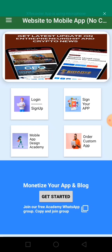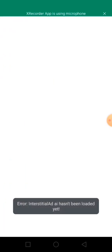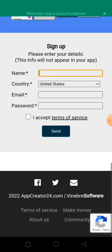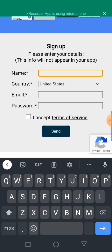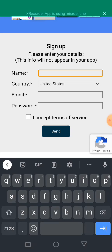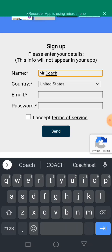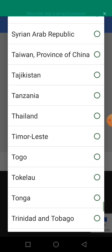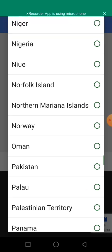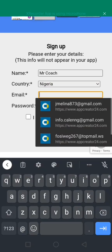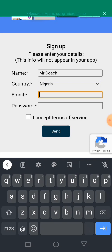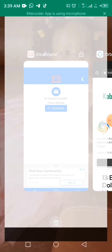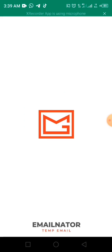When you open the app, the first thing you need to do is click on Login and Sign Up. We're going to sign up and create a new account. I'll call it Mr. Coach, and I am in Nigeria. For the email, I'm going to use my temp mail since I have other accounts.